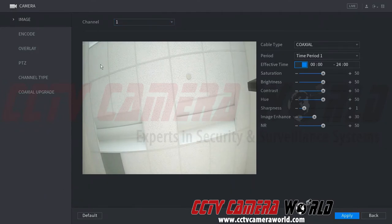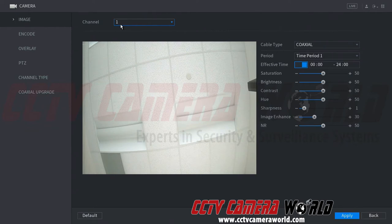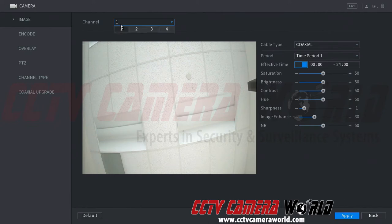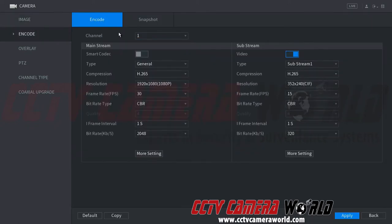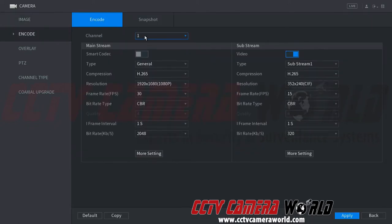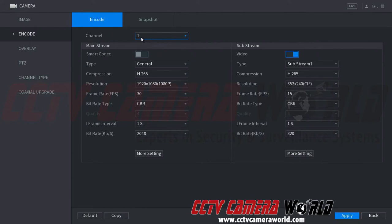And here we can see that we are on Channel 1, which is what our camera is connected to. The camera has a built-in microphone. Now, for each camera that you have with a built-in microphone, you will want to go to each channel and do this. And you can do this by selecting the channel at the top, or if you're on the encode screen, selecting the channel here. So we know that our camera is in Channel 1 that has the built-in microphone.